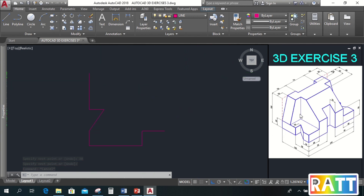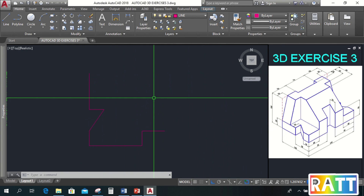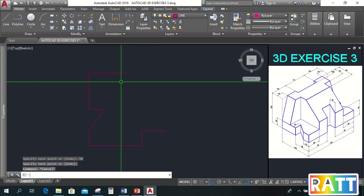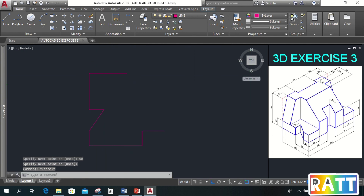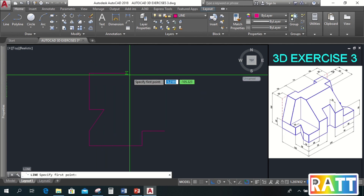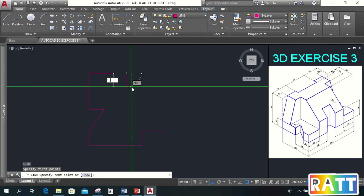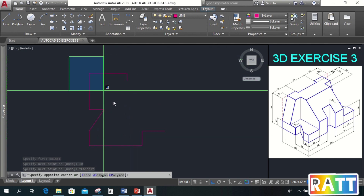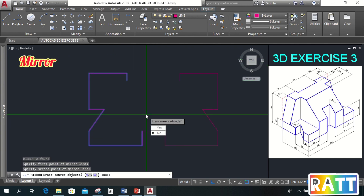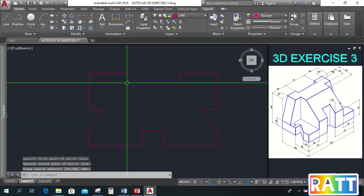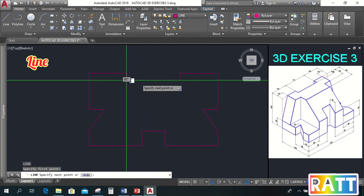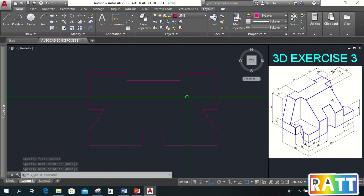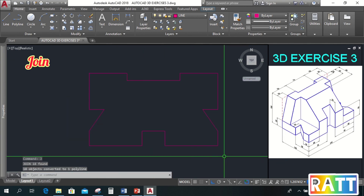Next, let's continue on the other side with a line of length 50, and this one with a length of 10. Now let's mirror this and add a line here. Then let's join this first so we won't have difficulty later.